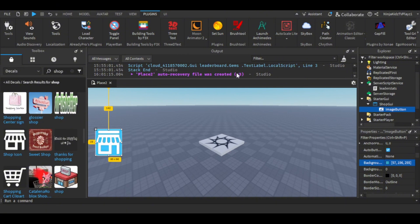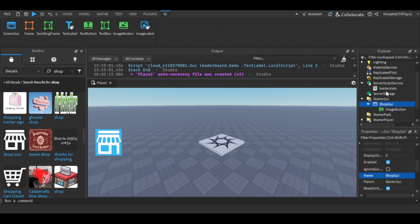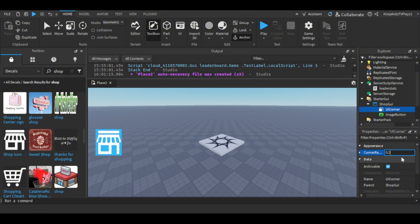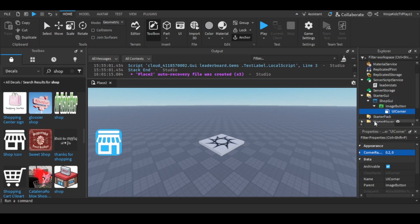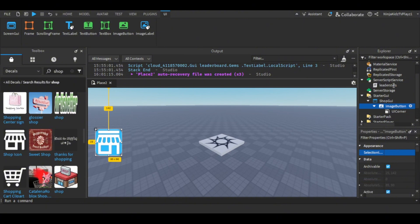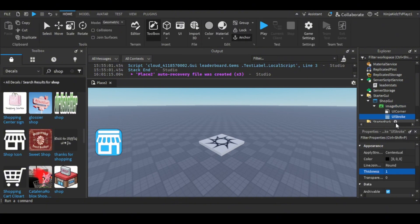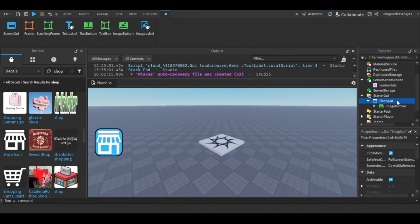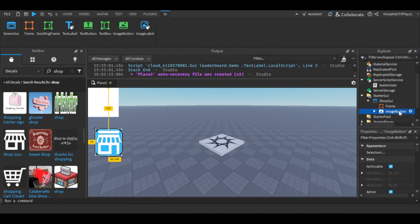Next you're gonna want to customize it. I'm just gonna change the color, and then I'm going to add a UI Corner — it's optional if you want, but I want to add a UI Corner right inside there. And then also a UI Stroke, set it to three.